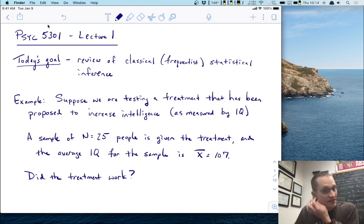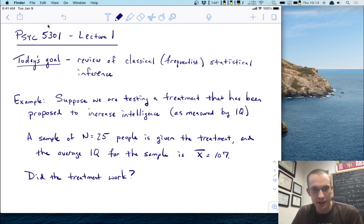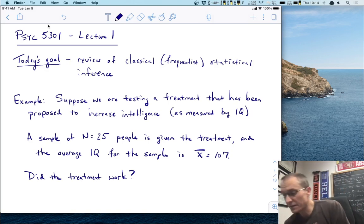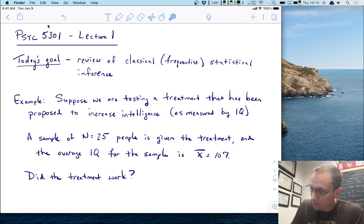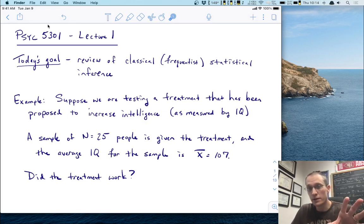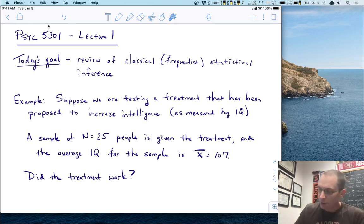I want to begin with an example. Let's suppose that we are testing some treatment that has been proposed to increase intelligence — that which we would measure by some IQ test. Here are the specifics: we've got a sample of 25 people that are given the treatment, and we find that the average IQ for this sample is X-bar equals 107. We know that mean IQ in the population by design of the test is 100, so this is a bit higher. Our question is: did the treatment work?